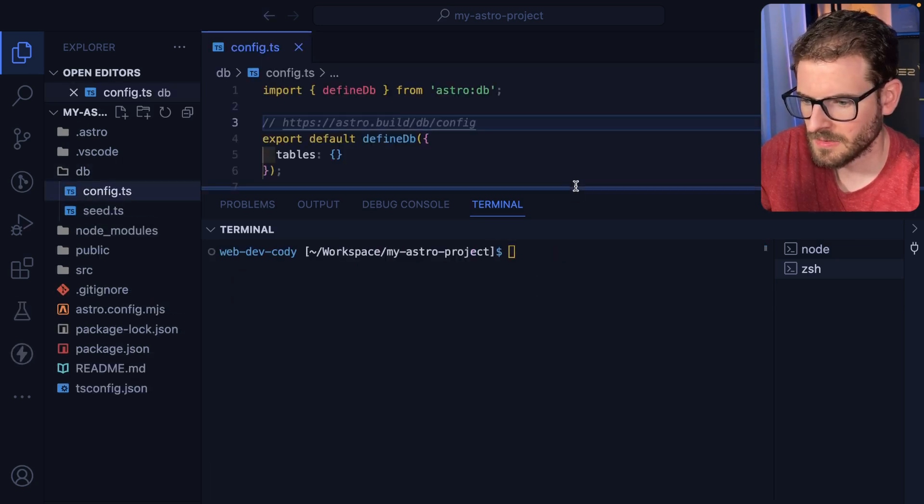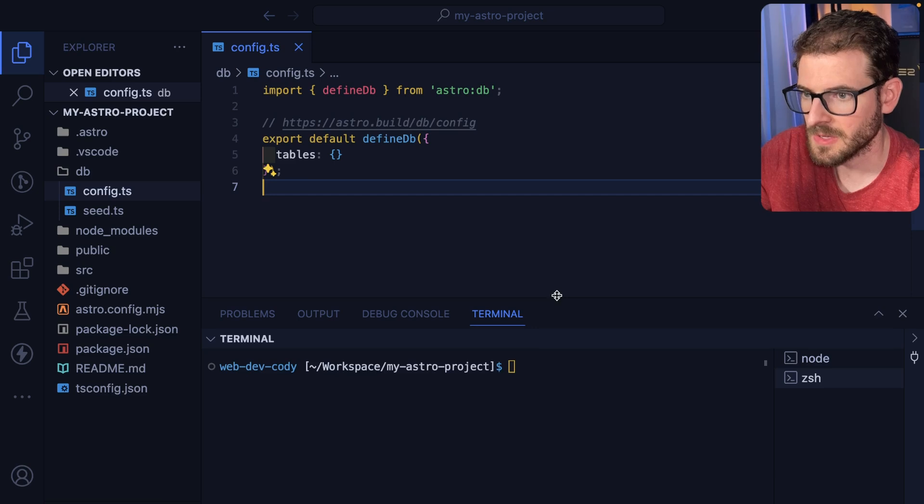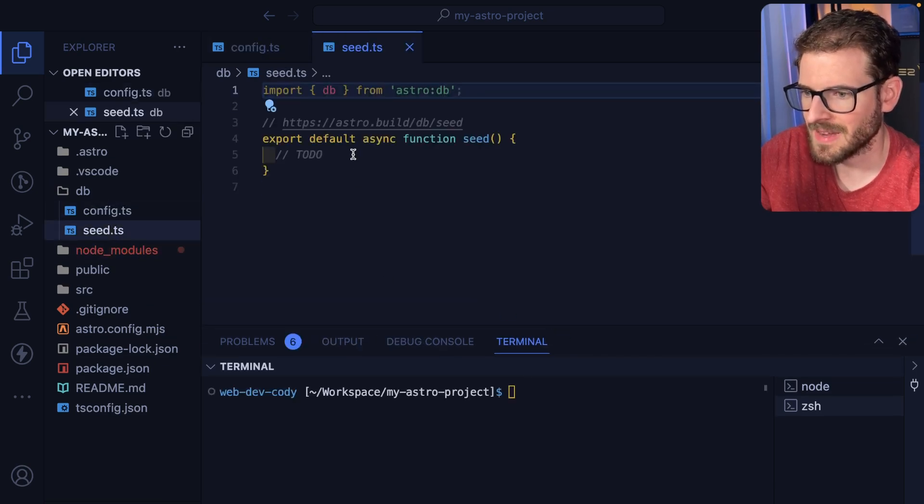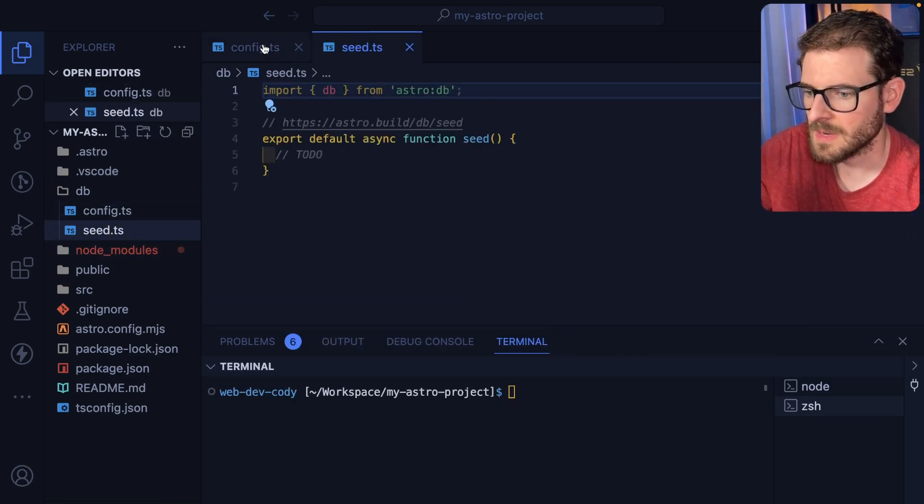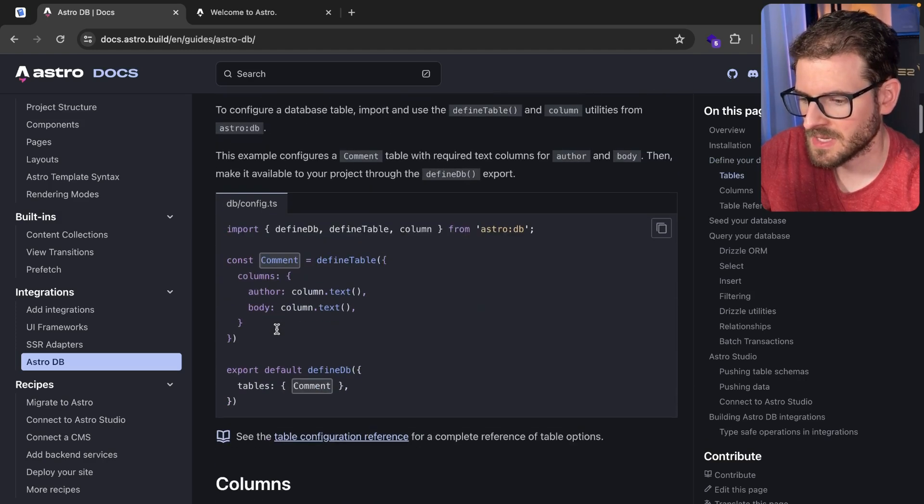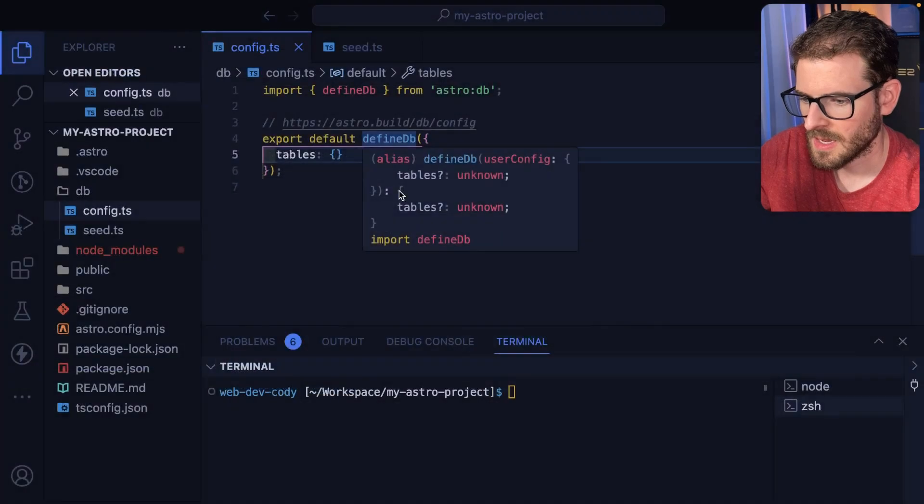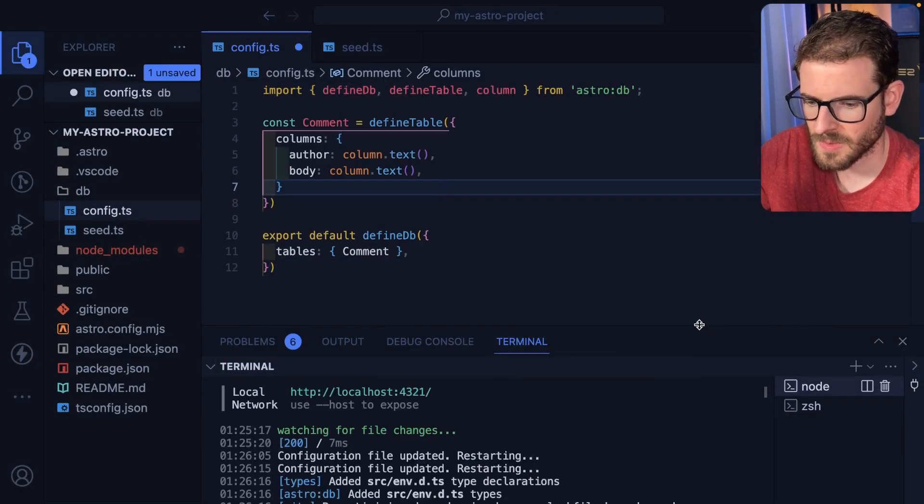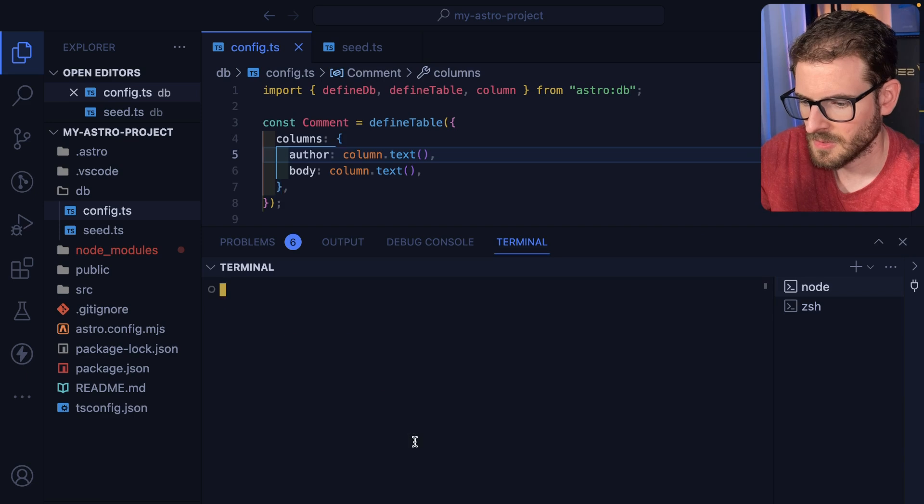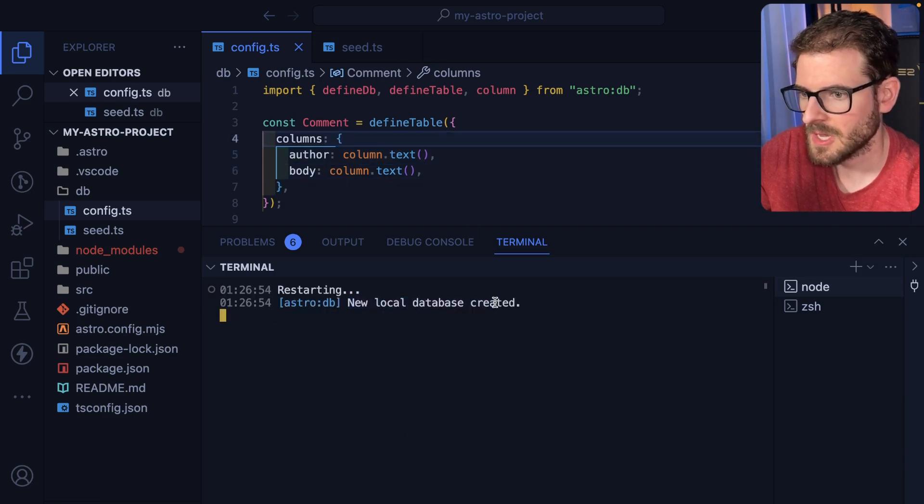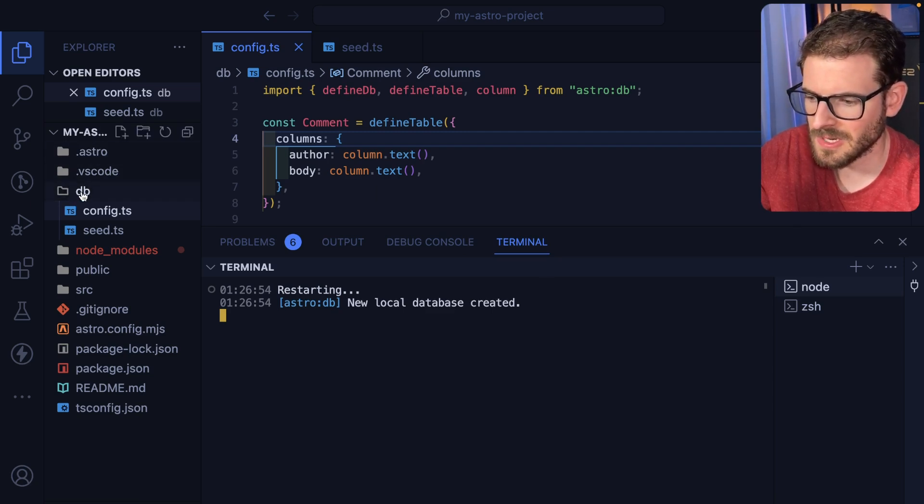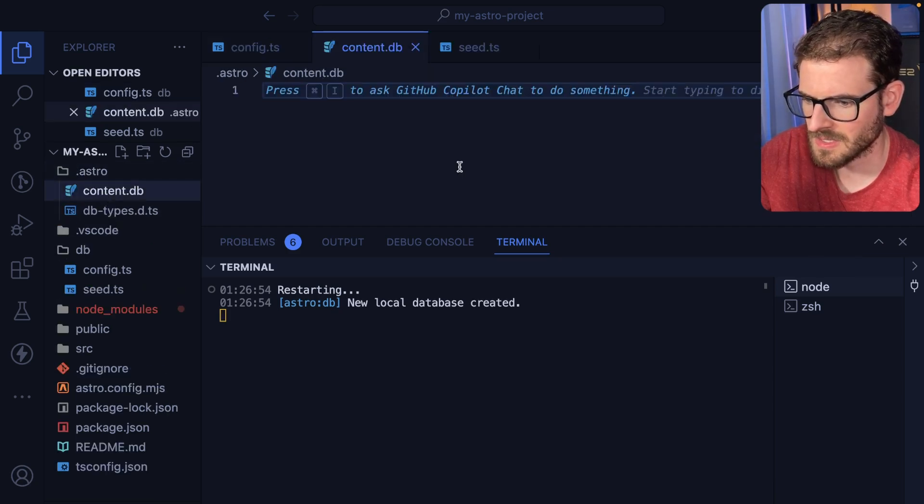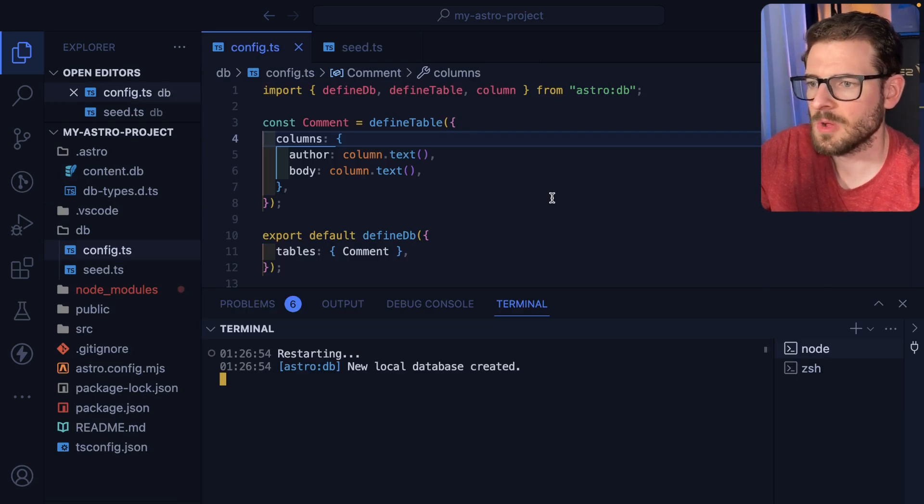So let's check out this config file. This is where you define your schemas. And over here is your seed file where you can kind of set up some initial data when your database is ready. So let's just scroll through the docs. They tell you how to set up a table. Let's just go and grab this code. And I'll paste it in. And the cool thing is when you save this file, notice that it's watching this file and it automatically restarts and recreates your database with a new schema. So behind the scenes, this is using lib SQL, I believe.